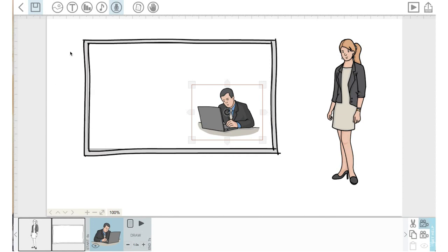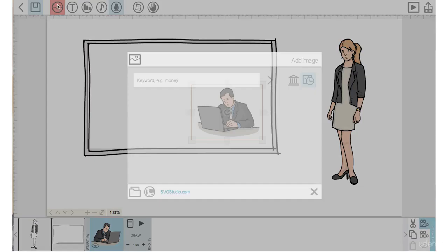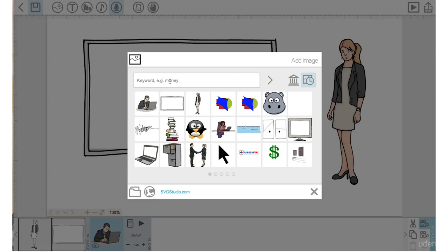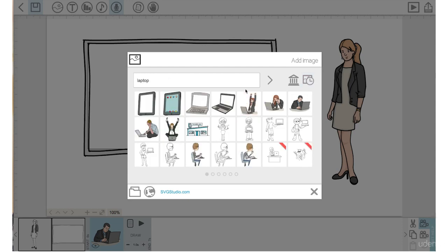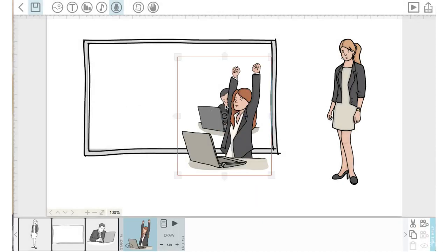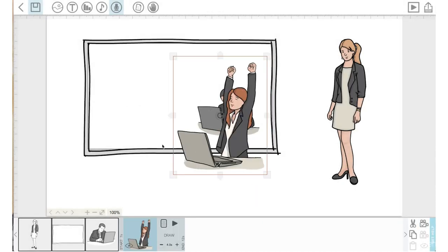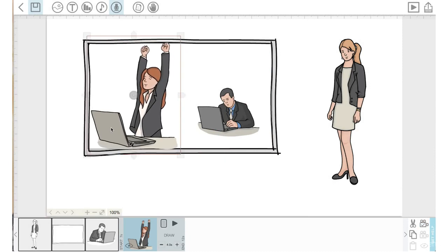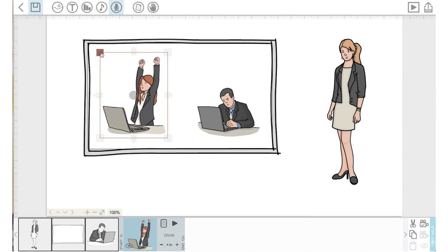Let's go back up into the library and type in laptop. Let's click on this happy woman.